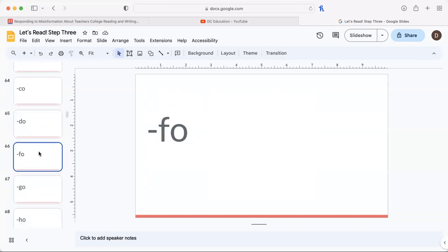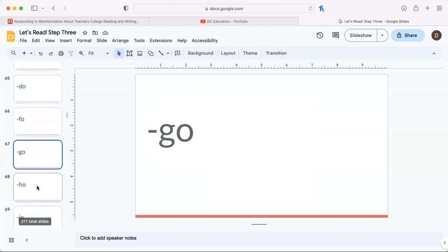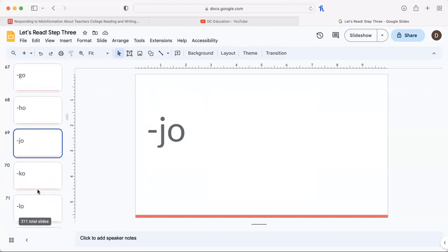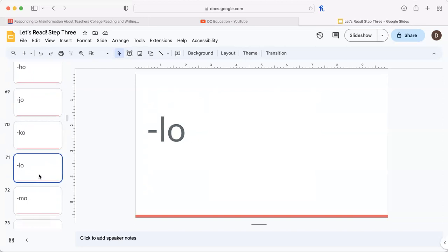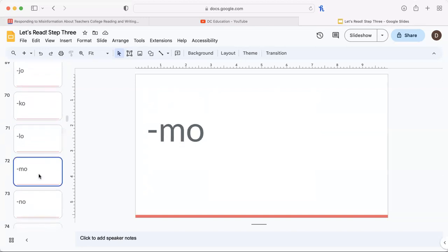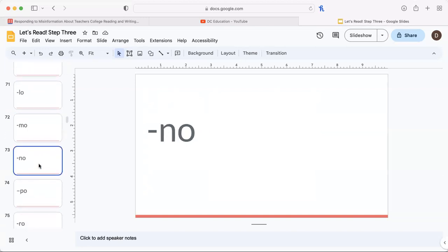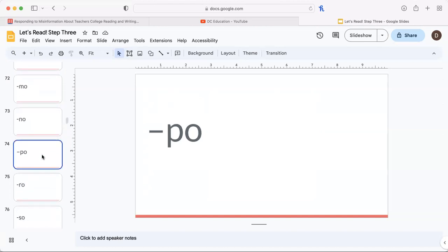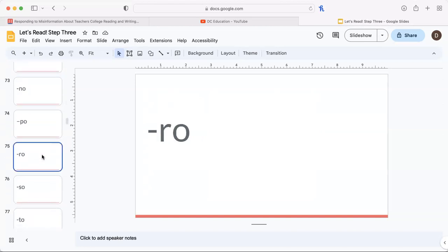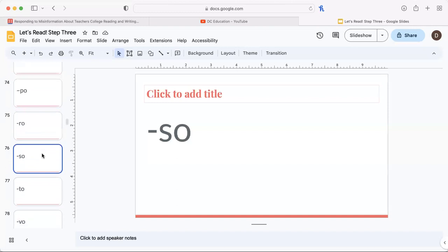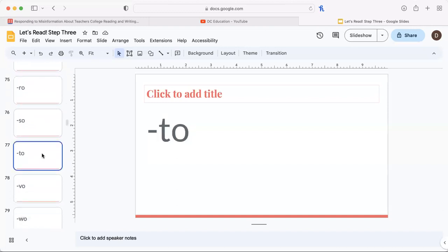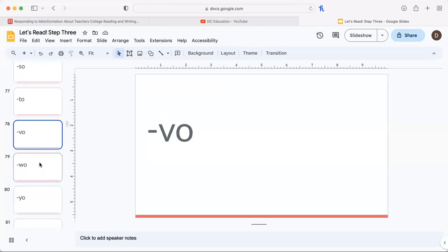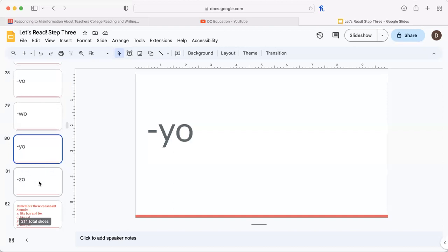Let's read these combinations: ta, va, wa, ya, za.